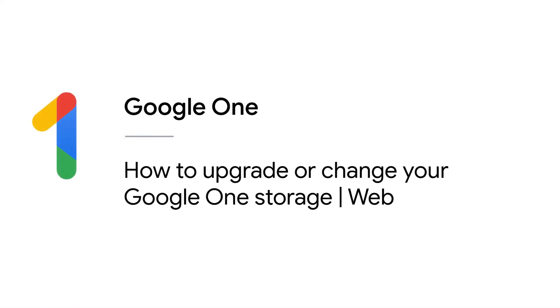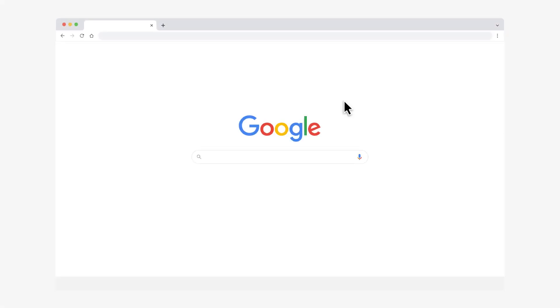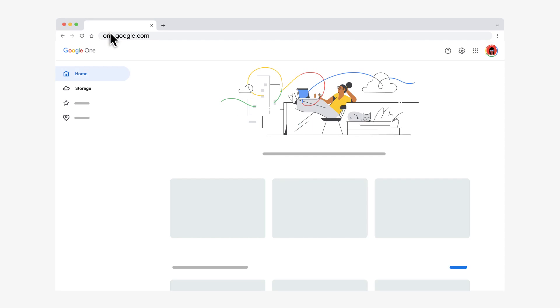In this video, we'll show you how to upgrade or change your Google One storage on your computer. To check your storage, go to one.google.com on your web browser.